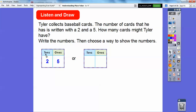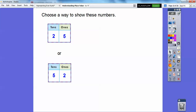In 25, the two is the tens digit and the five is the ones digit. If we flip it to 52, then the five is in the tens spot and the two is in the ones spot. In 25, the five is in the ones spot and the two is in the tens spot. This spot is the tens, this spot is the ones — and that's pretty much today's lesson.